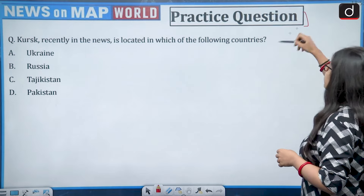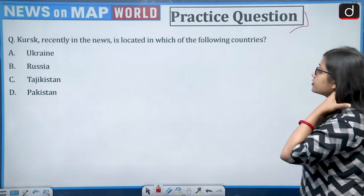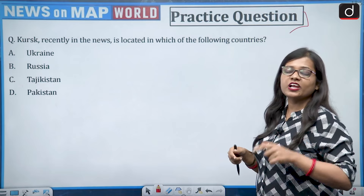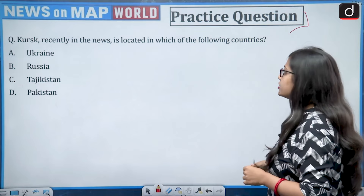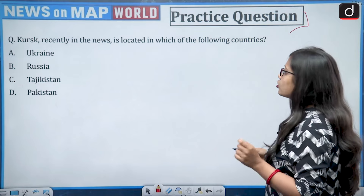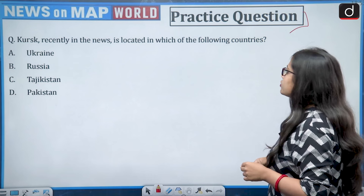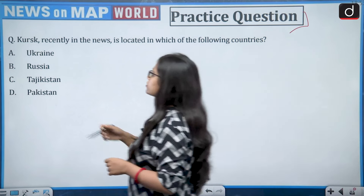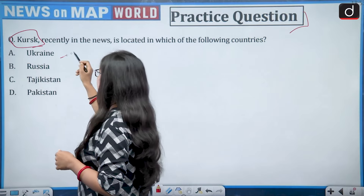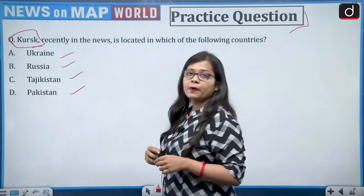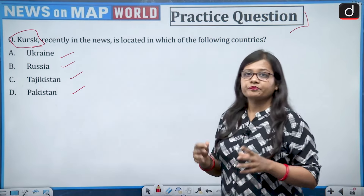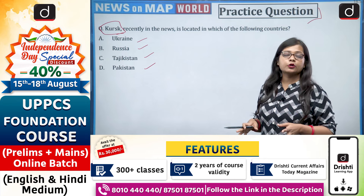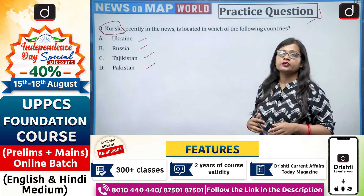Now for the practice question — you will have to tell me the answer in the comments section. Kursk, which was recently in the news, is located in which of the following countries? K-U-R-S-K — options are Ukraine, Russia, Tajikistan, or Pakistan. Go look at the location of Kursk or pick up your atlas.